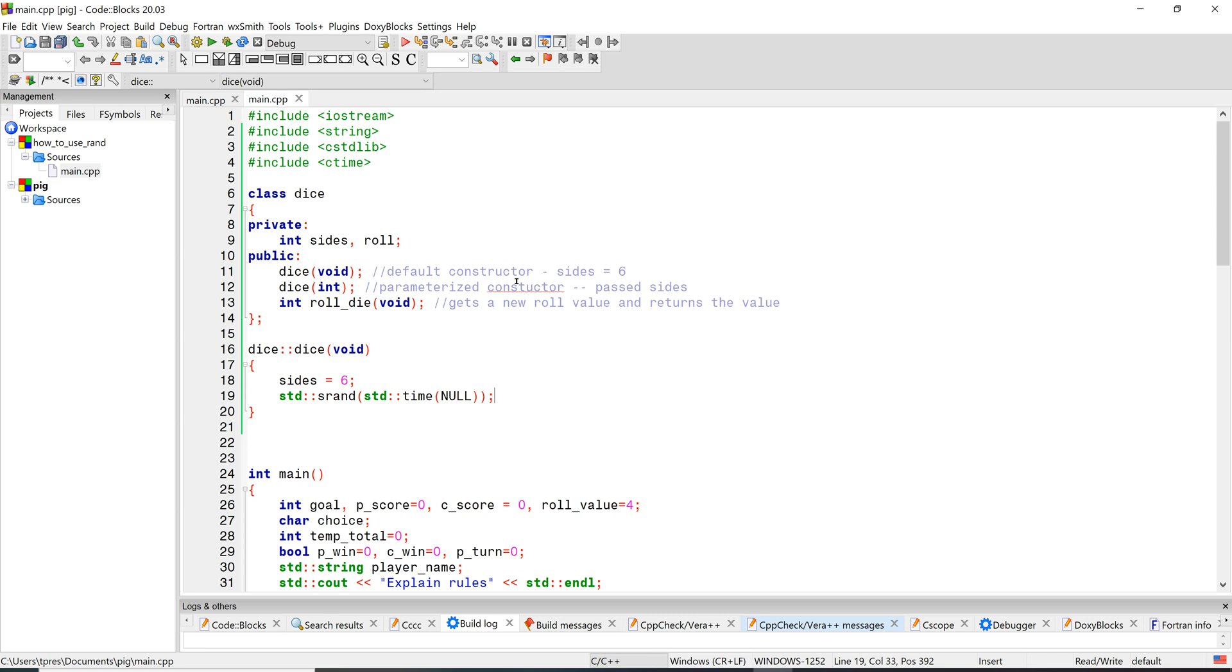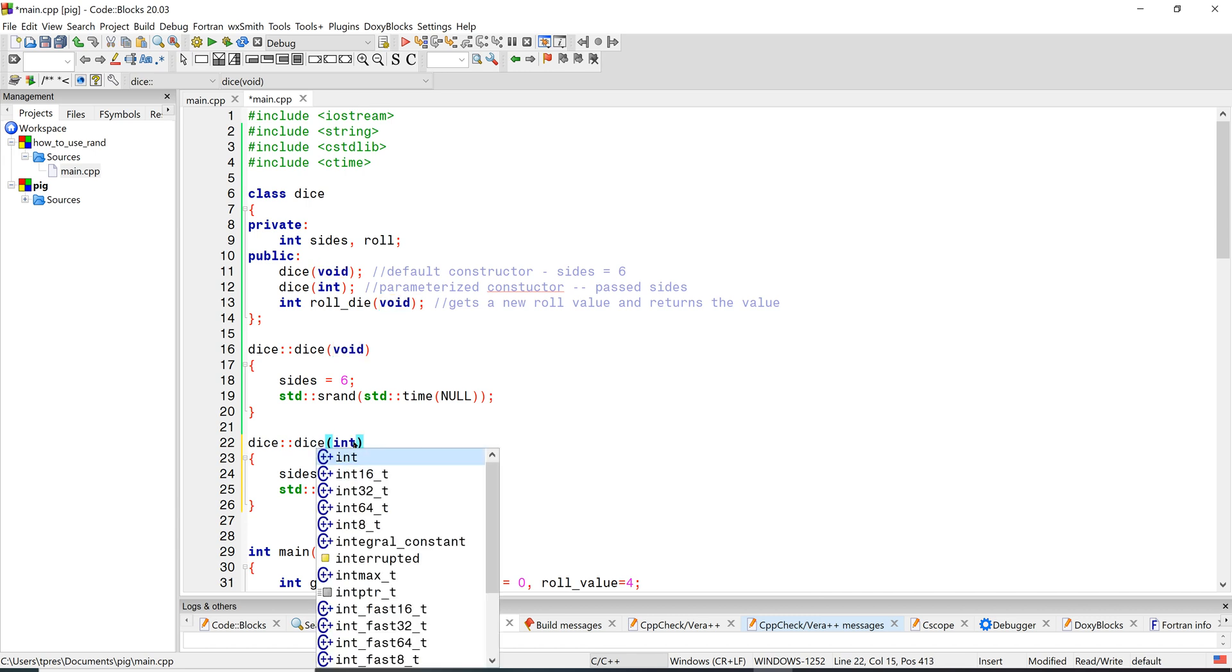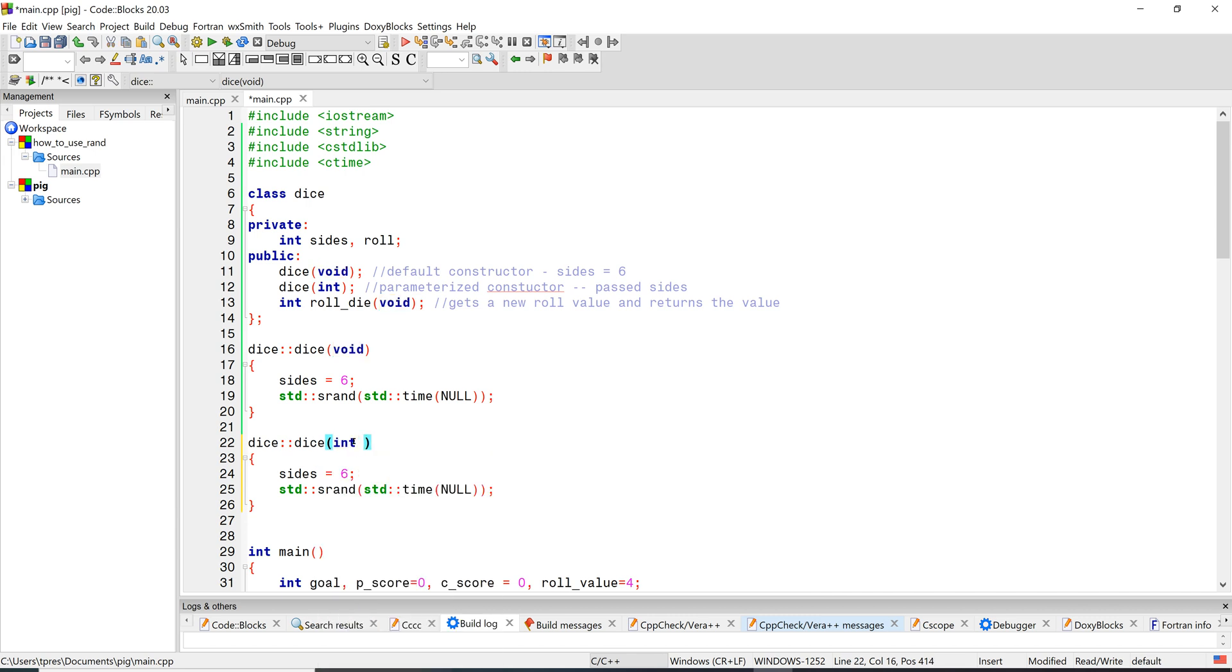Now we need to do the parameterized constructor. So I'm going to just copy the default constructor and just paste it down here and we'll make whatever changes we need. So we're going to do an integer. So this is going to change to an integer and I can't call it sides because sides is already declared up there. So I'm just going to call it s and then down here instead of sides is equal to six, we'll do sides is equal to s. So now we've set the number of sides in both of our constructors.